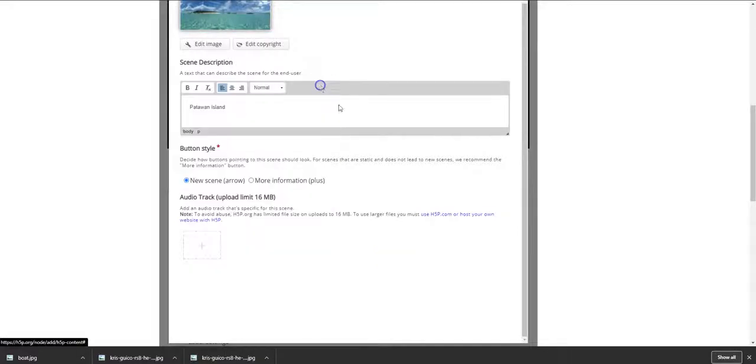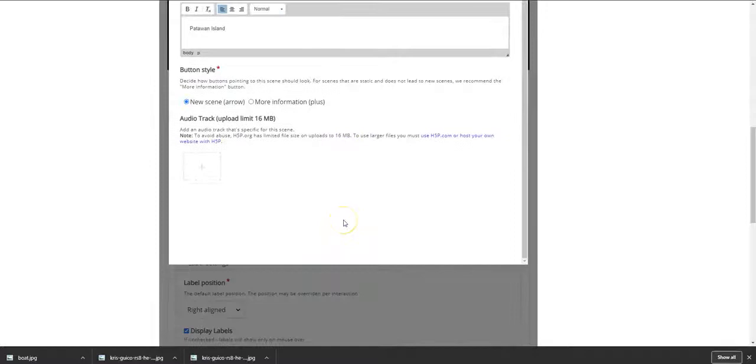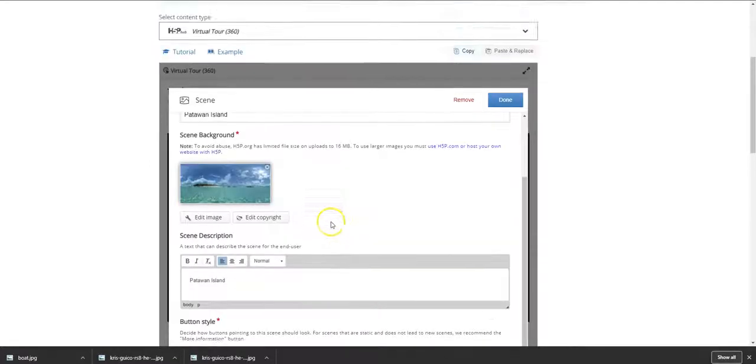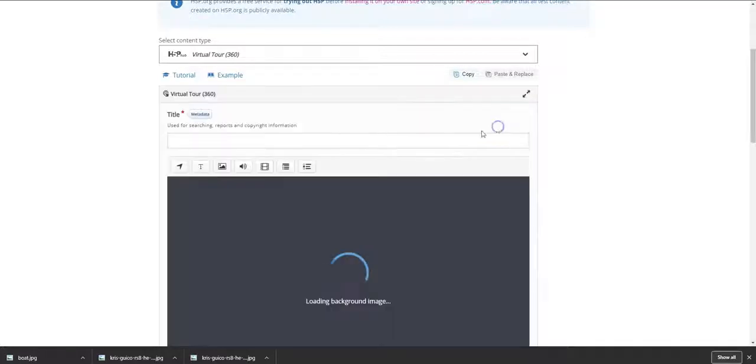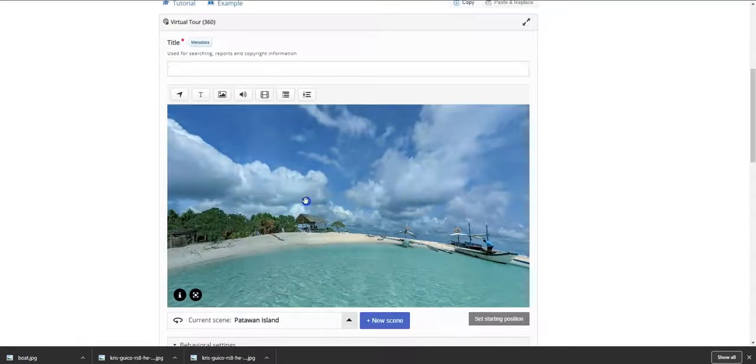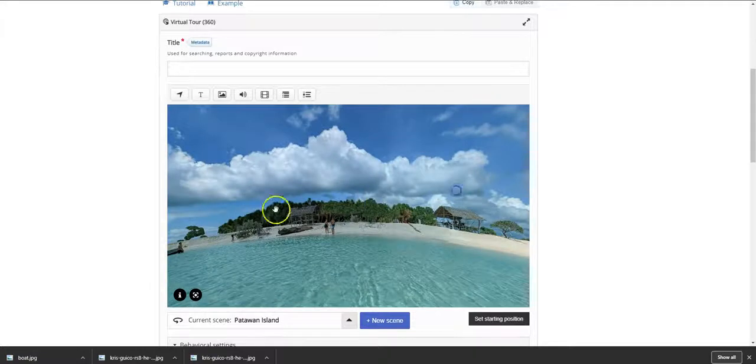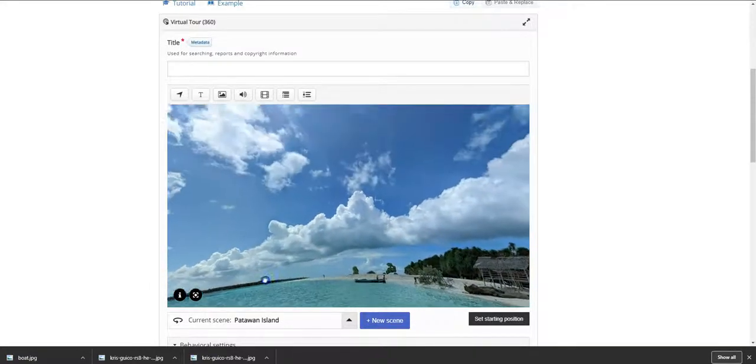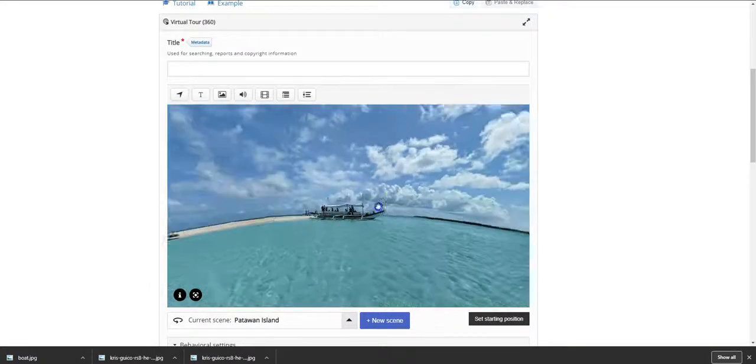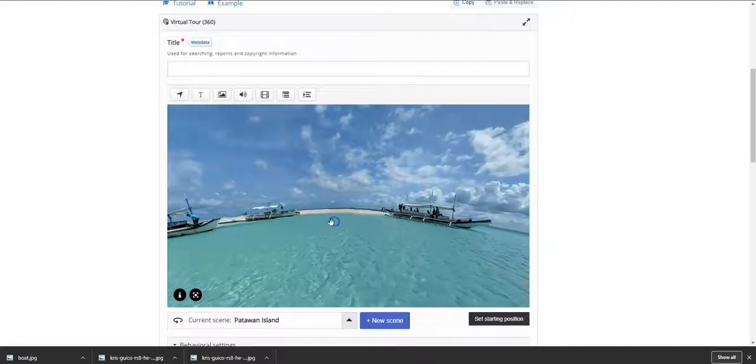Okay, now you close this and now you can add content to this particular scene. So it's done. So you have your background image. Now the background image, as you can see, is 360 degrees. It's very beautiful and you can add new scenes as the case may be.